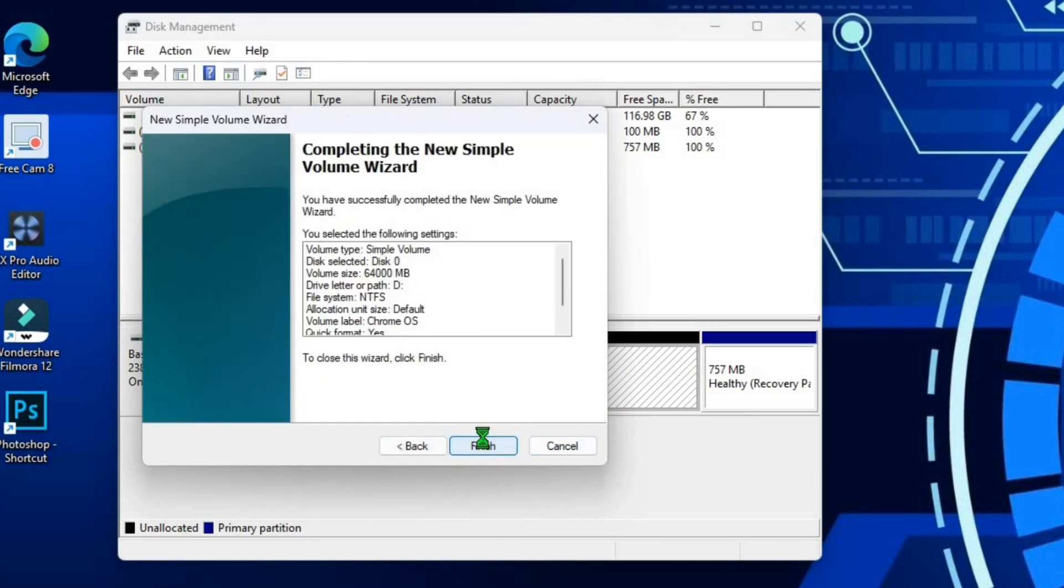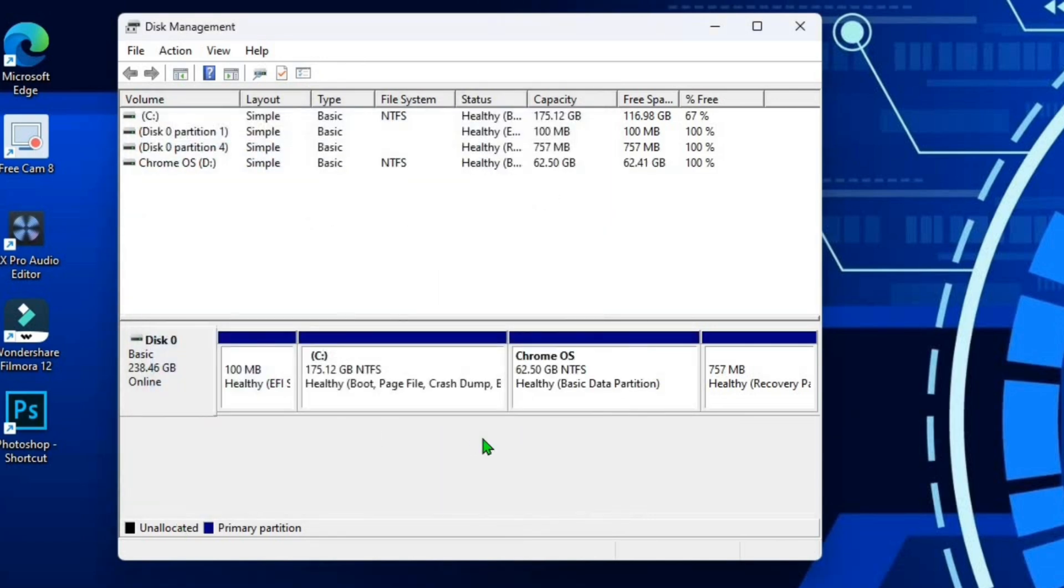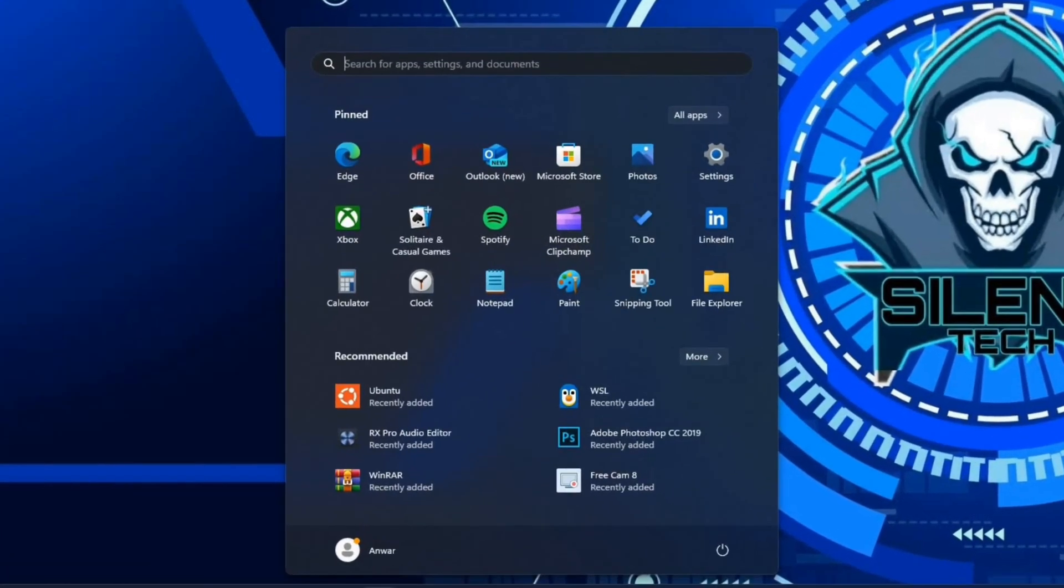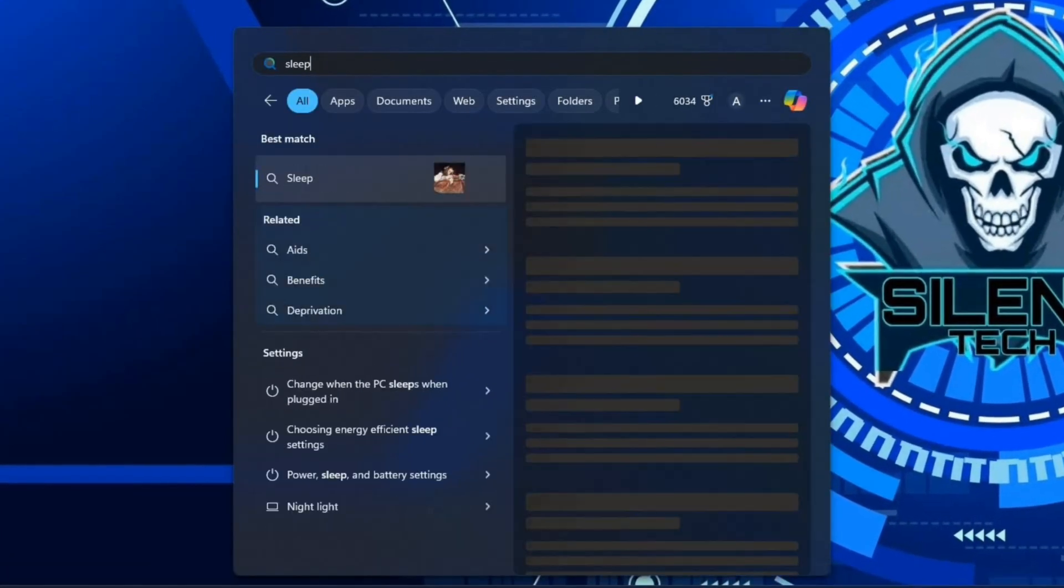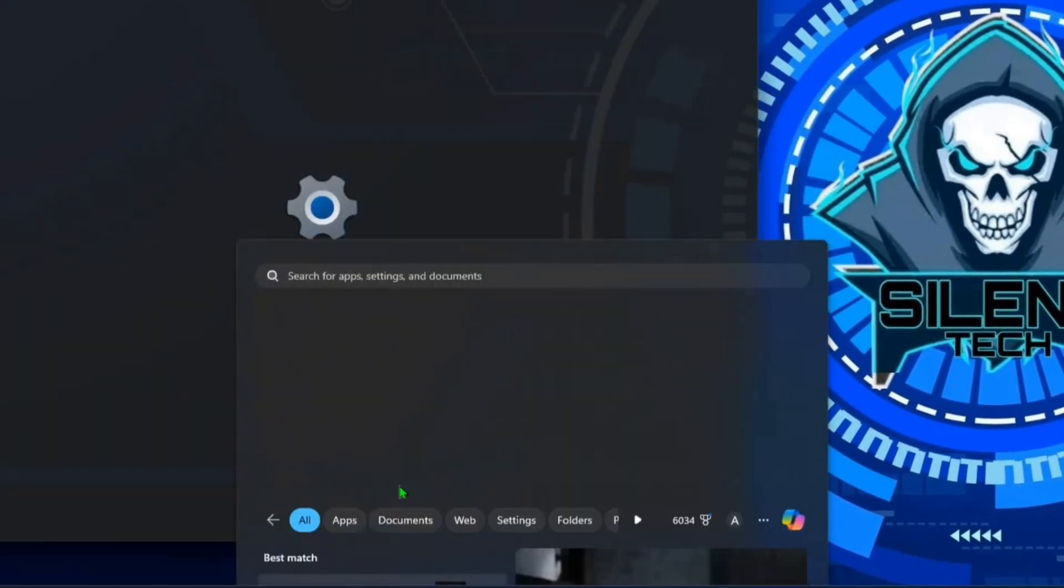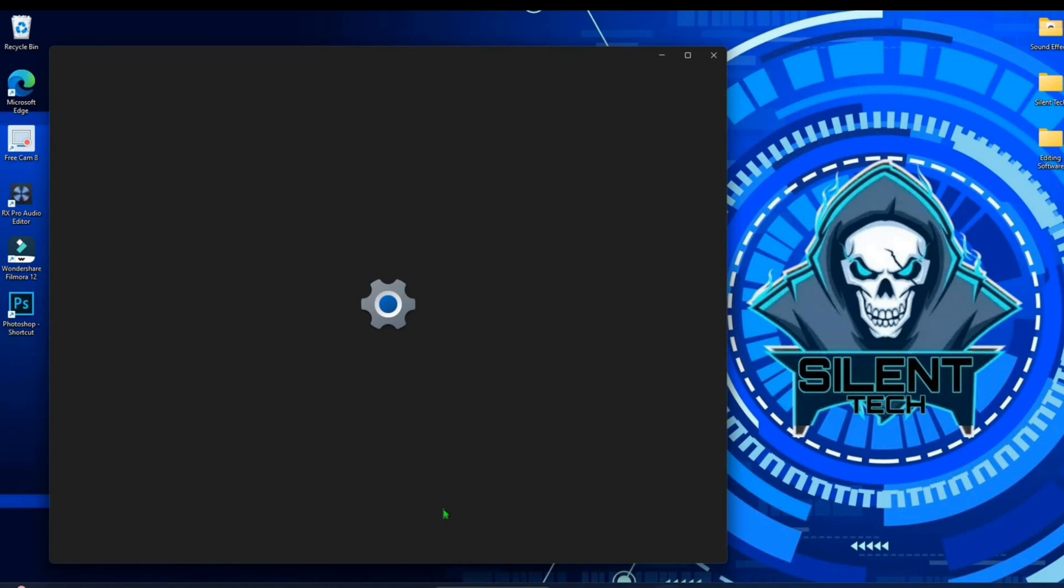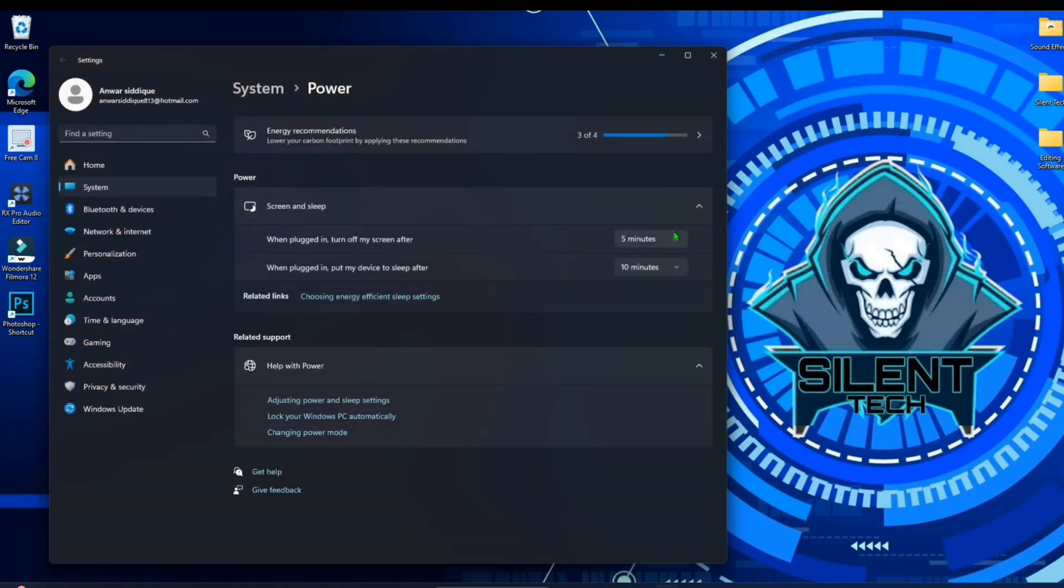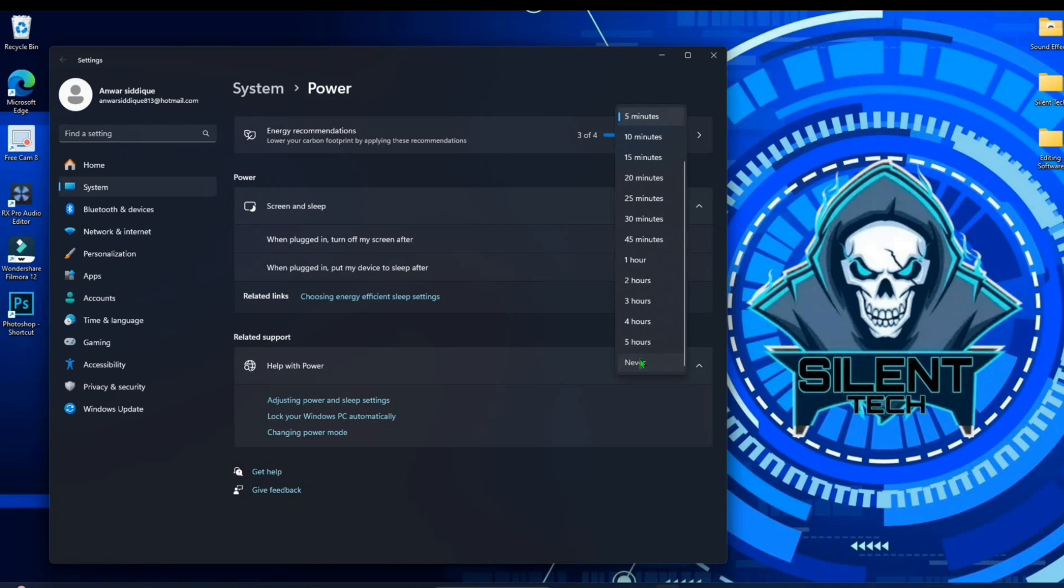Then click on shrink. Now close the disk manager, open the start menu and search sleep. Select power and sleep settings. Adjust screen off time, select to never for both. This should help prevent any interruptions due to the screen turning off during the command execution process.